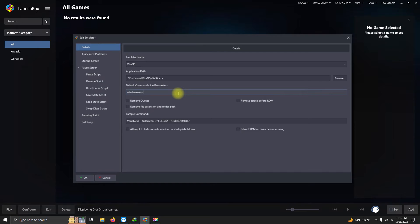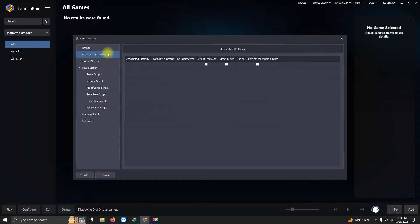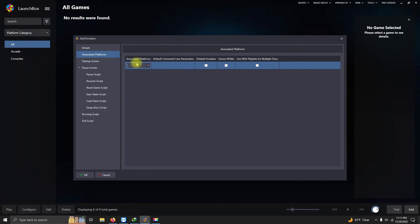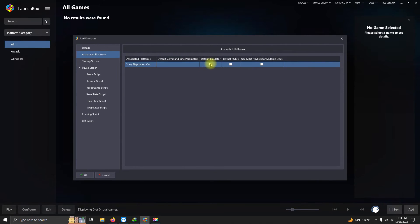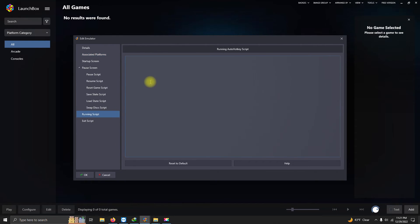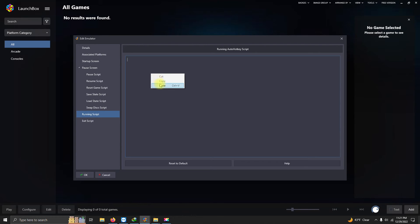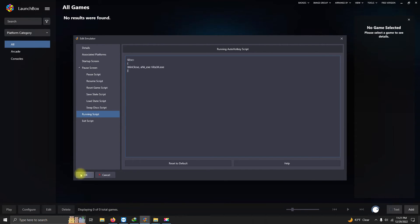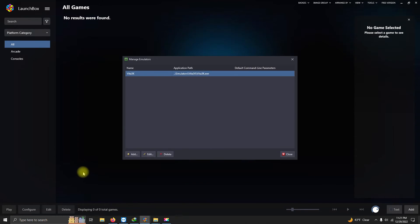I'm gonna go to associated platforms, and I'm gonna put the name here Sony PlayStation Vita. I'm gonna choose this as my default emulator. Now here in the running script section, I left a script in the description below that if you require escaping out of the emulator by pressing the escape key, you can just paste that script here. And then press OK. And now I'm gonna click Close.